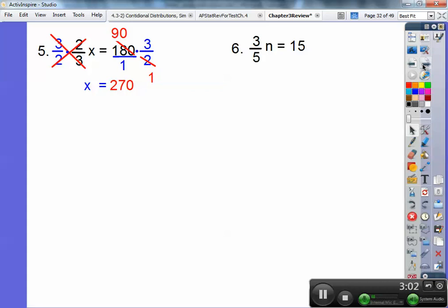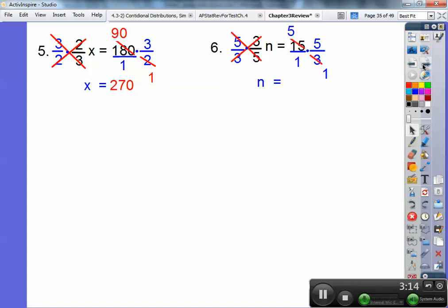Number 6 — let's try it again. 3/5 n equals 15. You're going to multiply both sides by the reciprocal, 5/3. The 5's and the 3's cancel, and you're left with n. Then 3 goes into 15 five times, so you're left with 5 times 5, which is 25. See, you guys can do this.